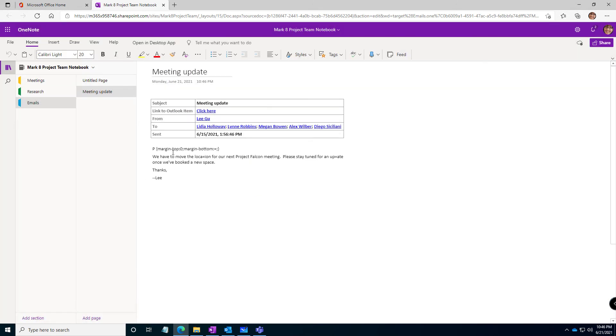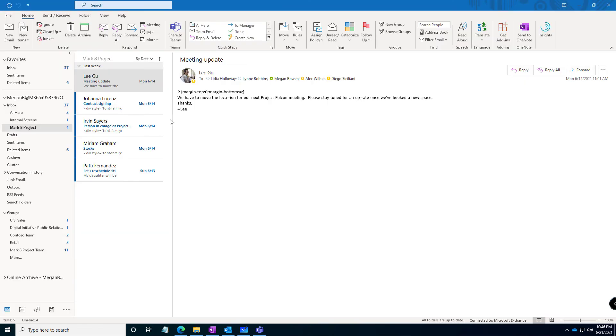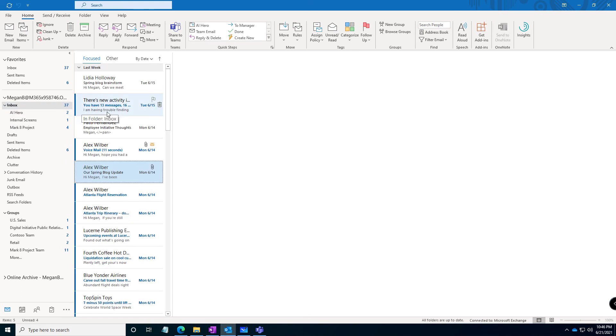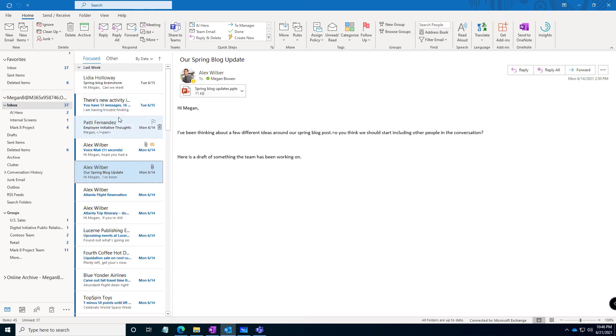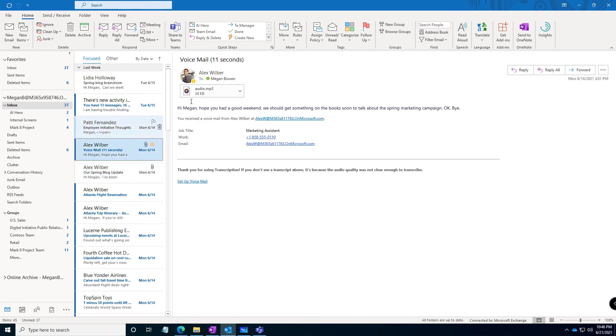Another thing that I think is really cool about sending it to OneNote is anything with an attachment, the attachments also go with the emails. So here's one that has a voicemail that has an audio recording. I'm going to send that one to OneNote.